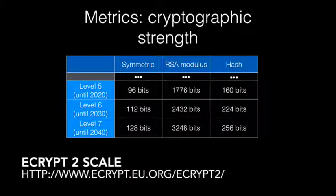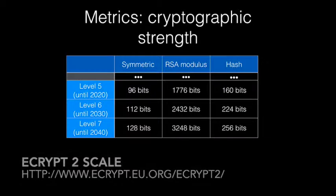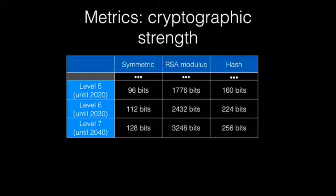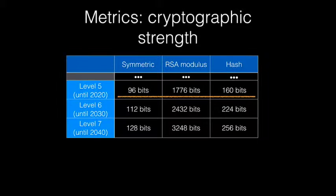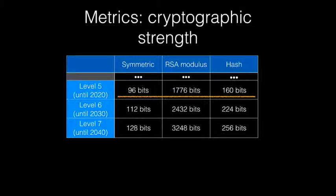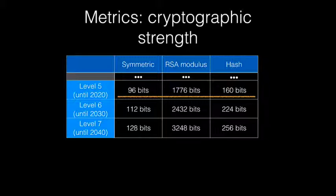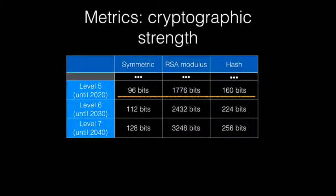Luckily for us, it turns out that a project called EUCrypt did exactly that a few years ago. They created a table similar to the following one that says, for example, that a symmetric key of 96 bits is equivalent to an RSA modulus of 1776 bits and a hash function that outputs 160 bits. This gives you a level of 5 or, in other words, a security level that is deemed adequate until the year 2020.